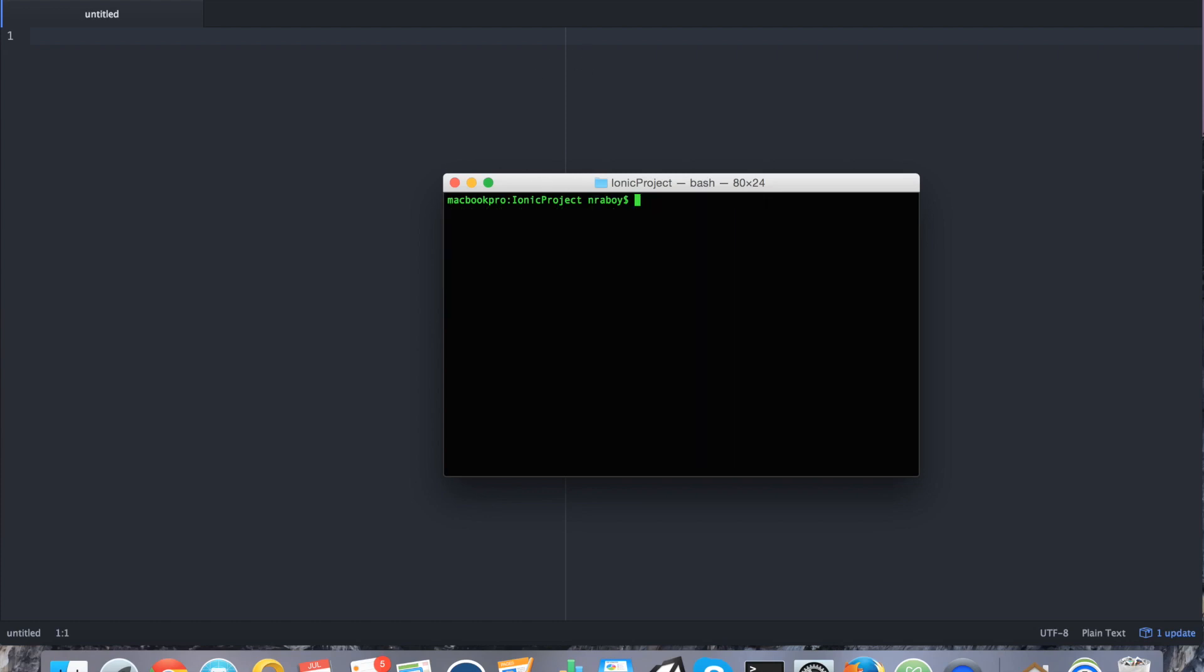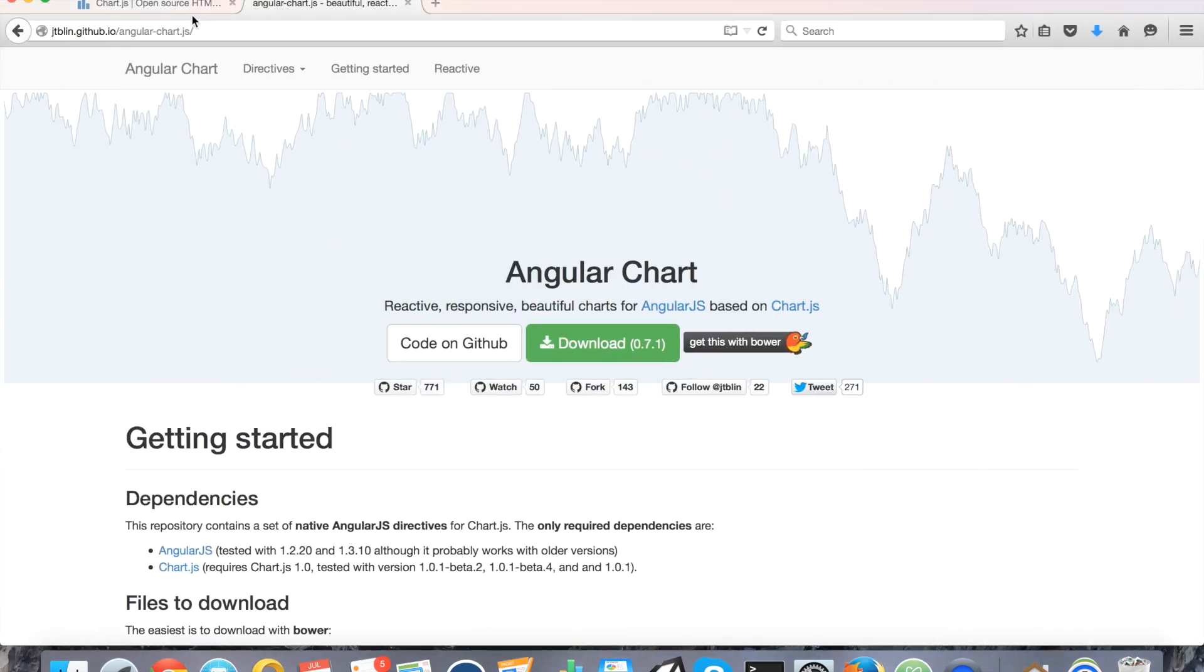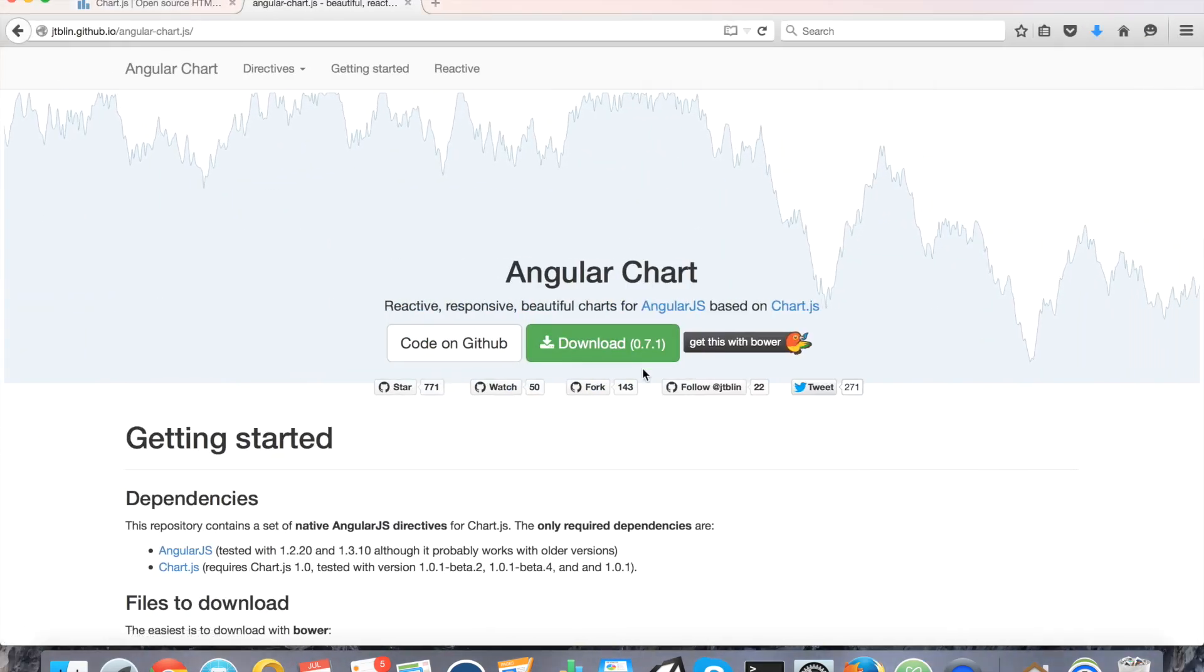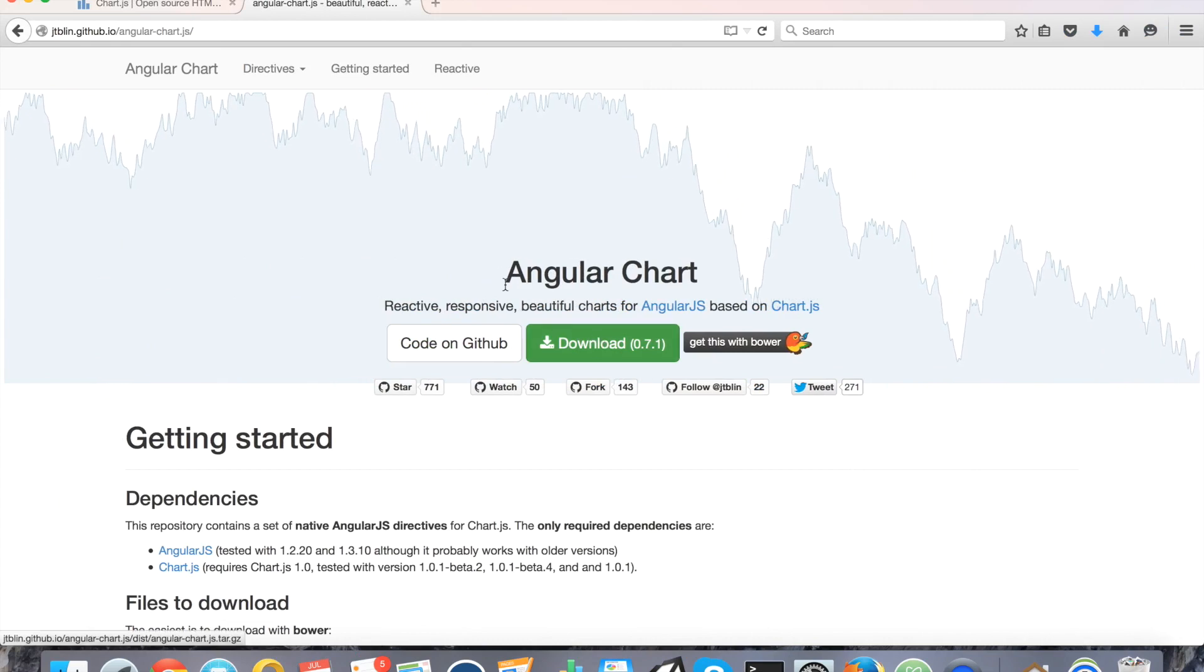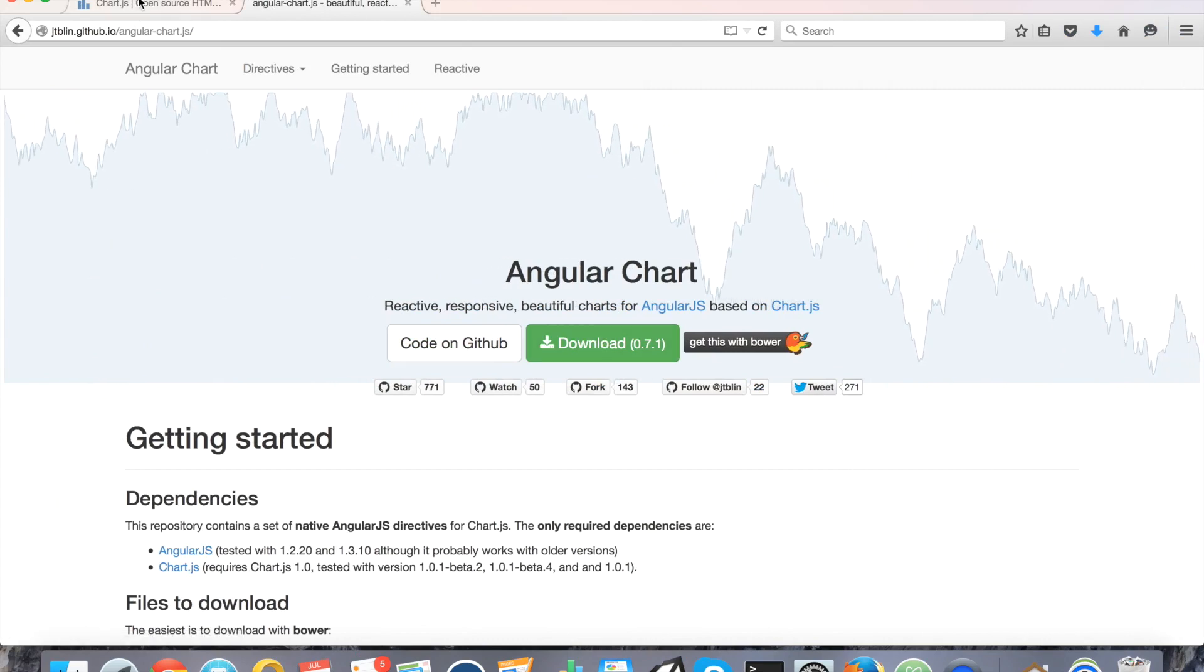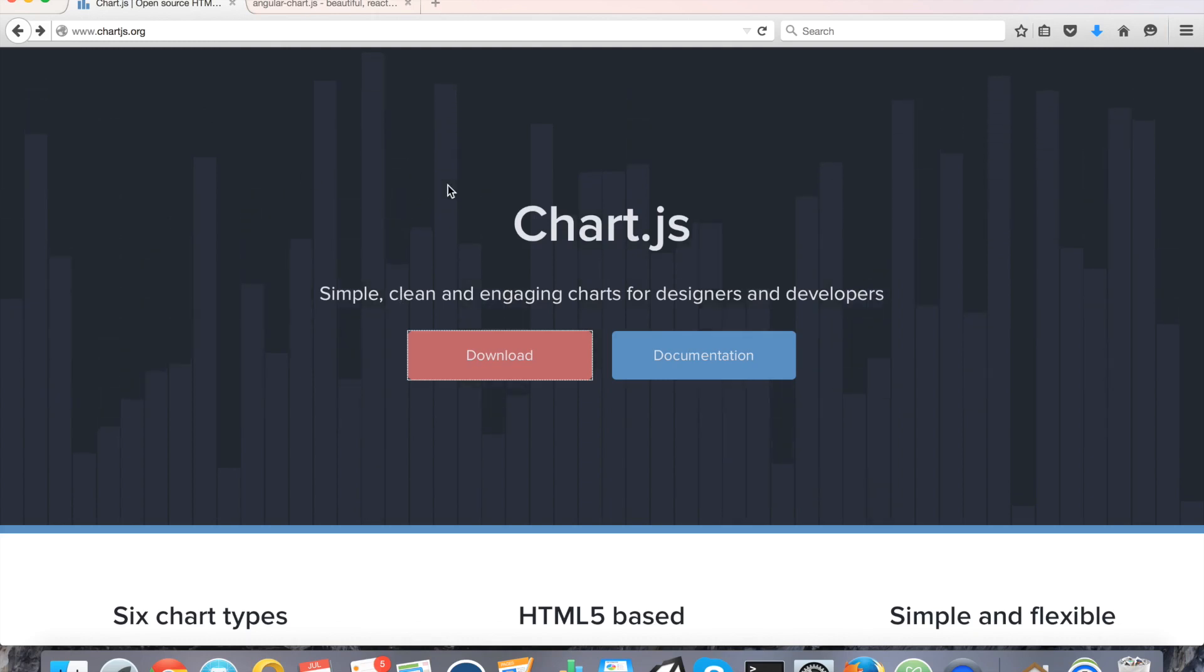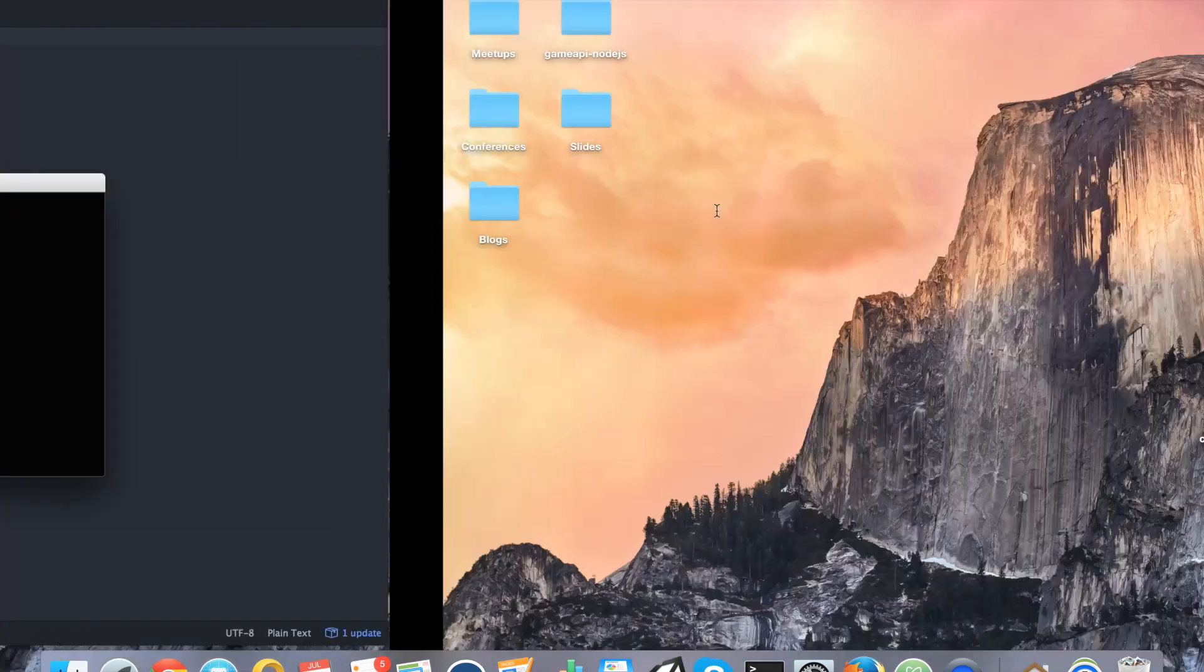Alright, with the project created, what you want to do is you want to go ahead and download both the AngularChart library as well as the ChartJS library. Now, of course, you can use Bower to do this, but I know a lot of you are not going to be using Bower. So, it's just easier if you download it. So, I've already downloaded it. It's on my desktop.